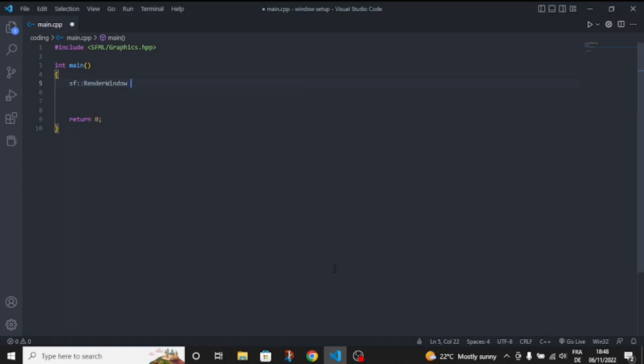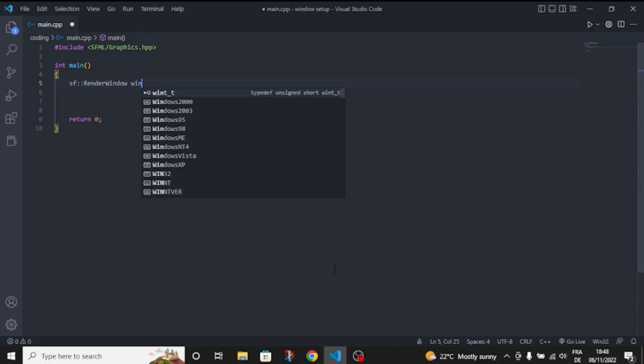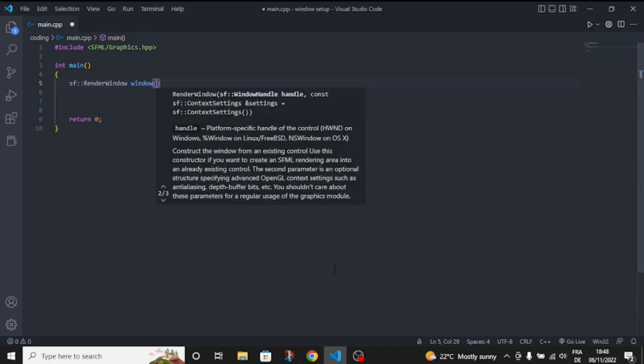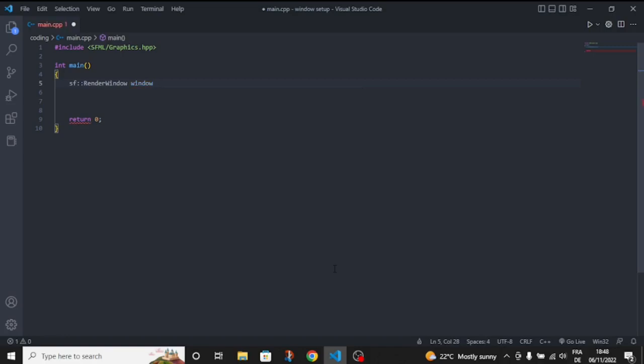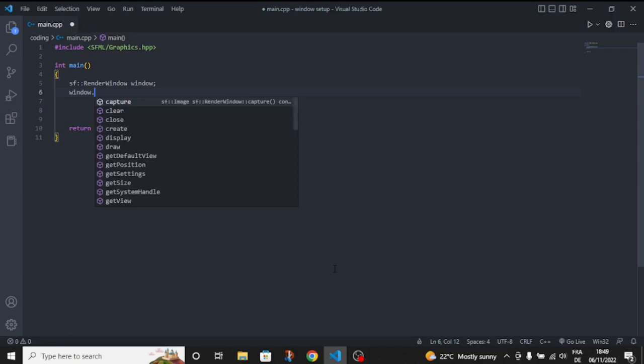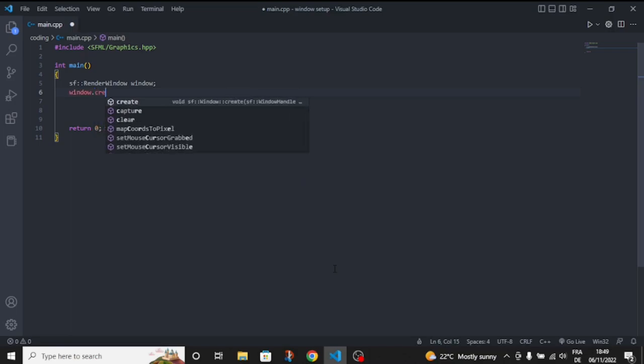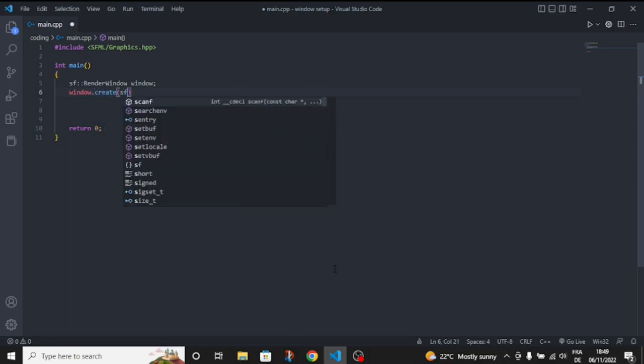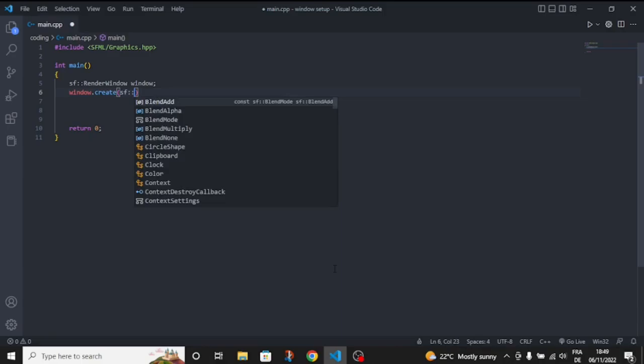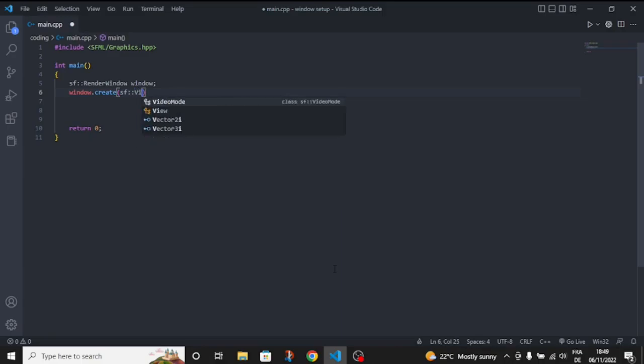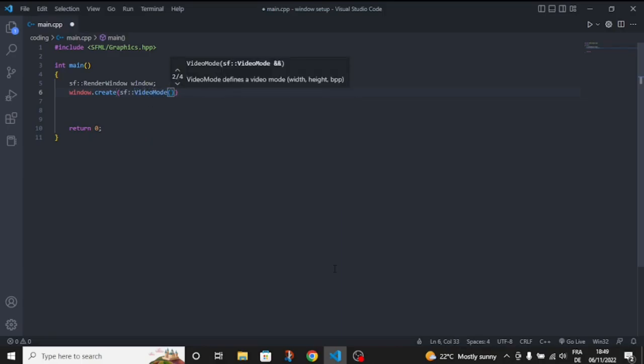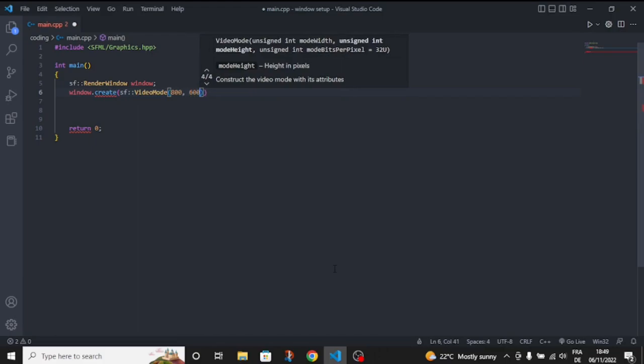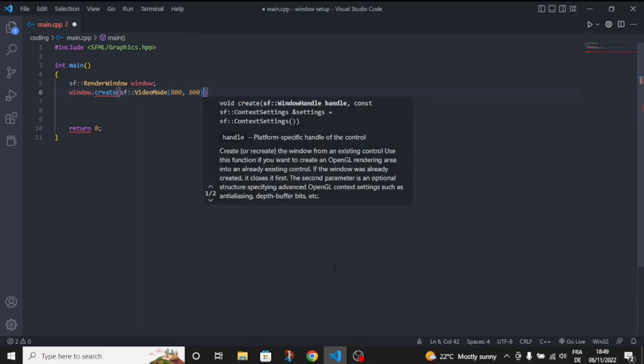For the window name, we can give all the settings here, but we're just going to use window.create instead - it's better I think. Then we give it a video mode, which is the size or resolution. Let's make it 800 by 600. You can choose any resolution you like.